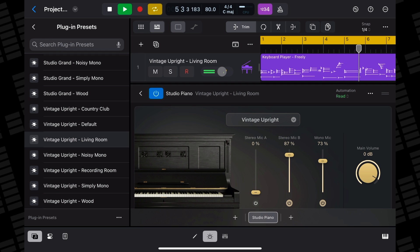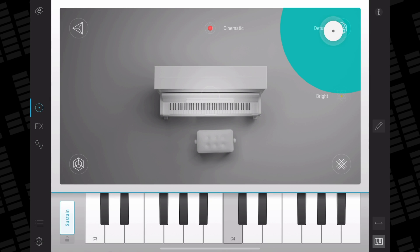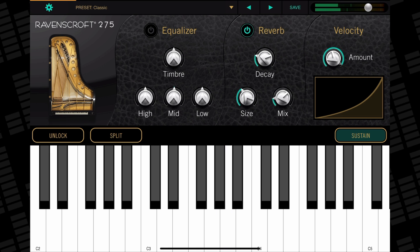That's a wee taste of how Logic Pro's Studio Piano works and how it sounds, but how does it compare to other popular iOS piano instrument apps? In this incredibly scientific test, I'll compare the Studio Piano to eMagic's Pure Piano and Pure Upright, and UVI's Ravenscroft 275 Piano.